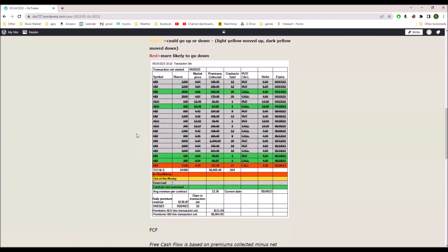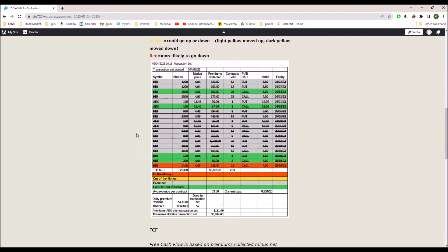Otherwise, I'm just trying to exceed the spread. What do I mean by spread? Well, in this price range, HBI's striking increments are $0.50. So the combination of the put and the call premiums needs to exceed $0.50. If I do that, I make a profit based on generally accepted accounting practices, although my free cash flow is always better than that.